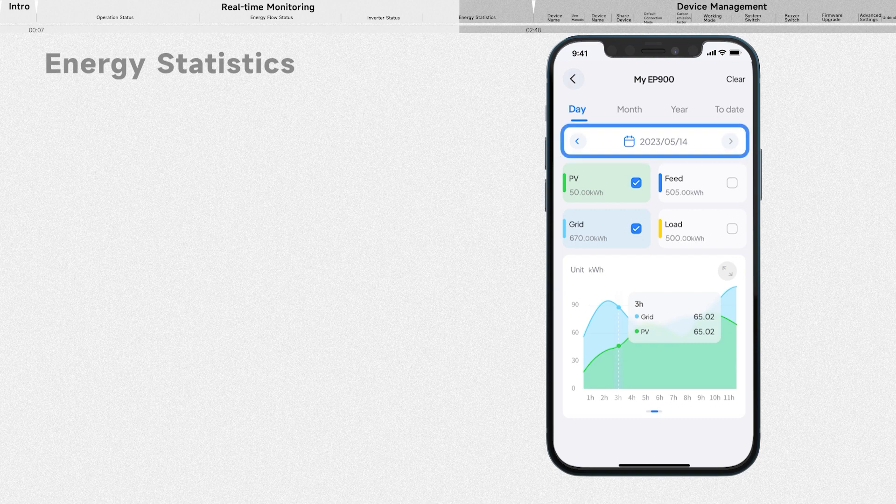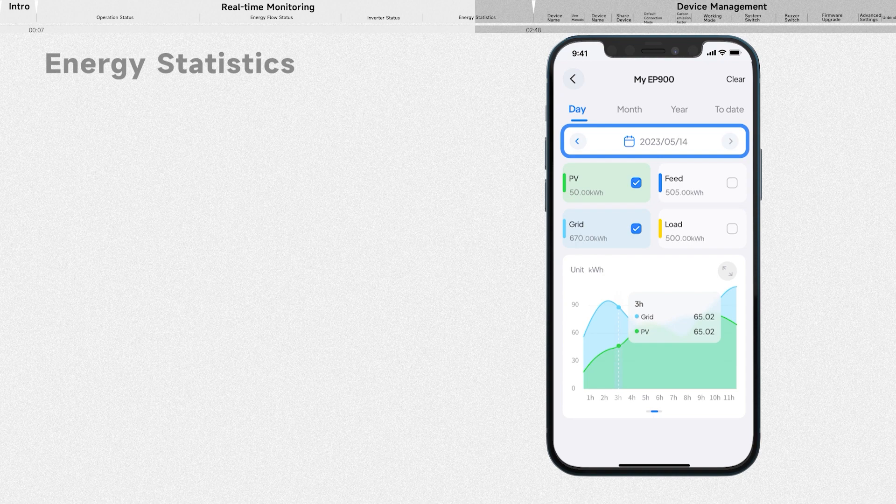Tap the arrows to go back or forth between time periods. If you want to view data for a specific time, click the calendar and select your desired date.